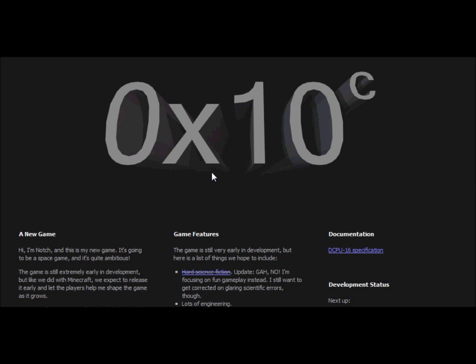Zero, X, 10, C, well, to the power of C. There's an explanation behind the name.